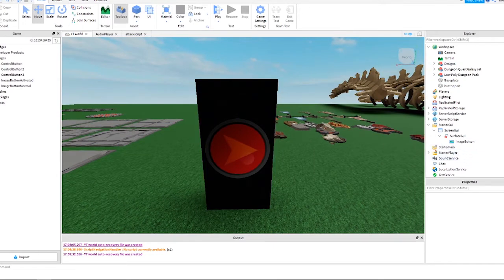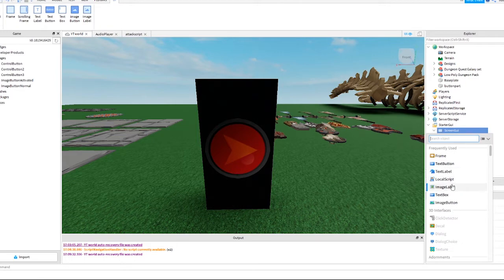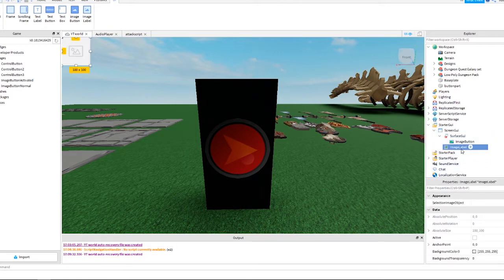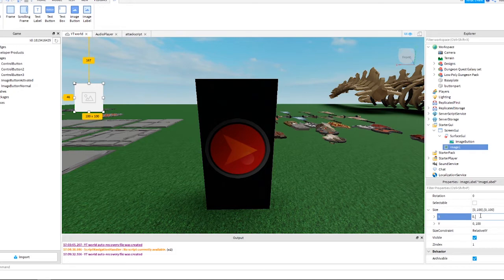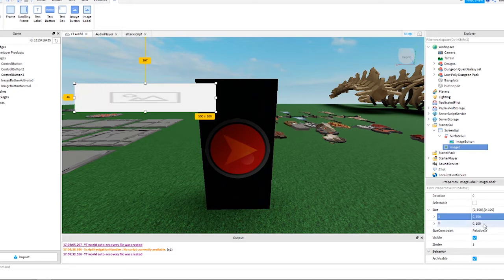Now we are going to add our three different screens for the GUI. To add these screens, click the plus sign next to ScreenGui and choose ImageLabel. Call this Image1 and move it into position with your mouse or use the XY positioning. For the size, I changed Y to 300 and X to 500.